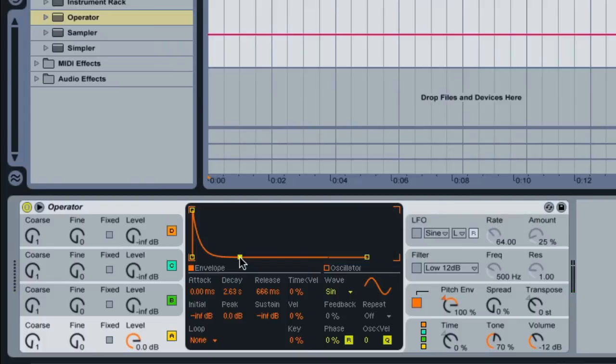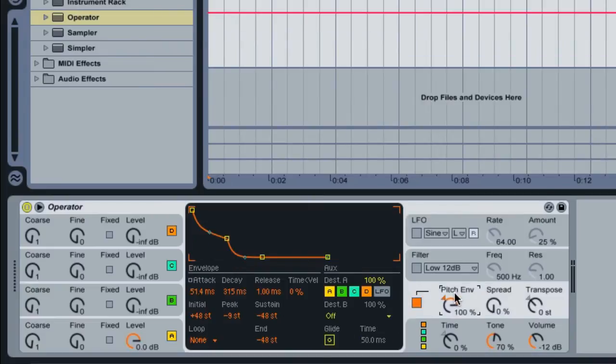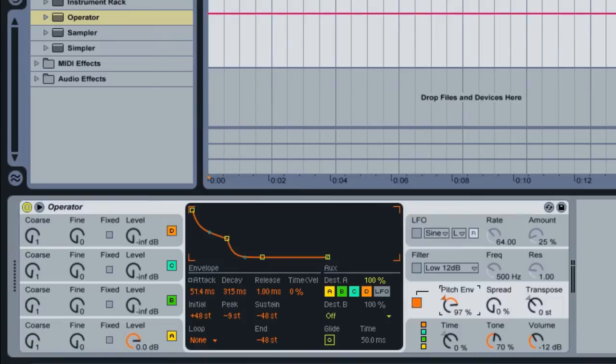Now, at any time you would like to control how much pitch is going to be applied to this envelope, you can just come over here to the pitch envelope setting and you can change this. I can take it down. Let's make it 50%.